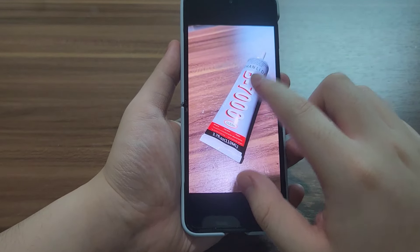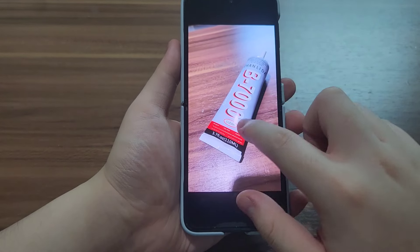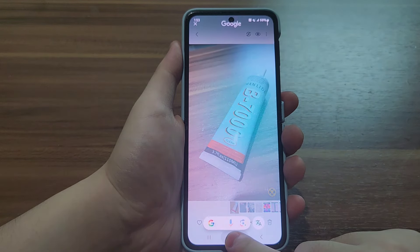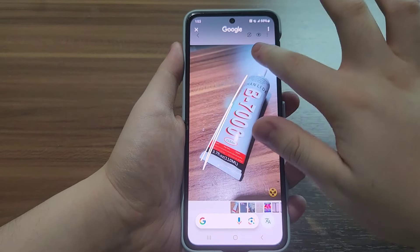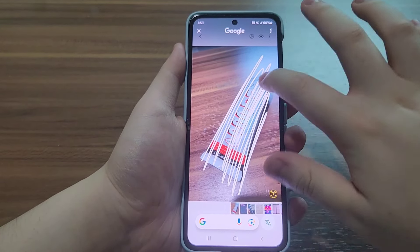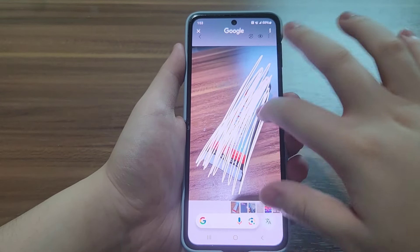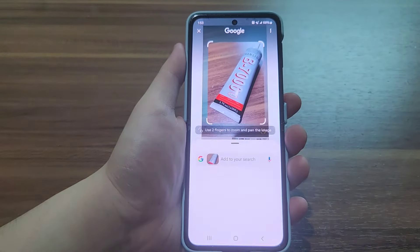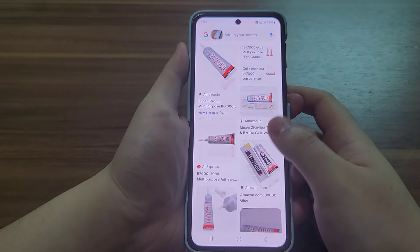Let me take a photo of this glue and try Circle to Search. All I do is just rub my finger on the glue item on screen, and you can see I found it on Google.